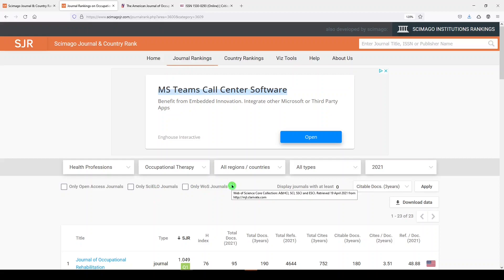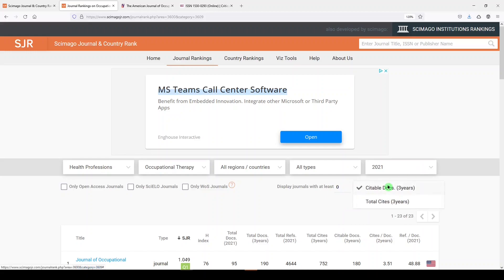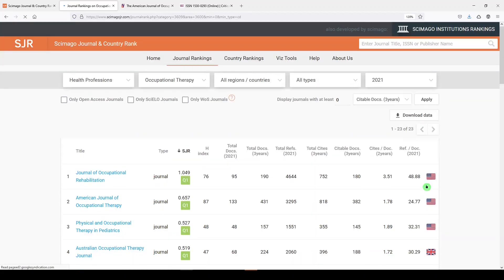So it will show you which segment of Web of Science these are coming from. And you can also choose journals with at least a certain number of citable documents in three years. I'm okay with what's here, so let's just click apply.